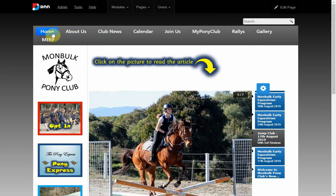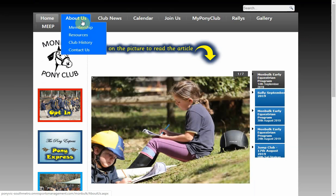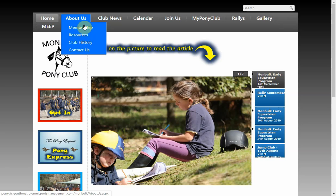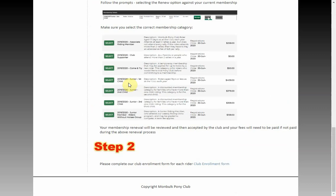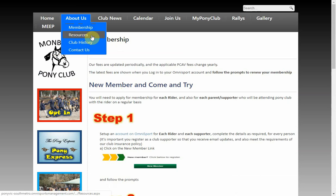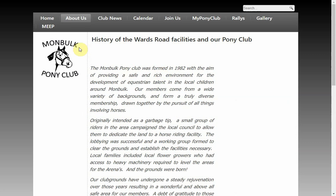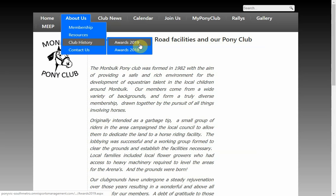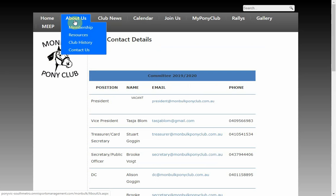You've got your Home — that's the important one that gets you back to your home page. We have the About Us section, which is really designed to contain information about your pony club. We've got a Membership information page covering fees and the process for joining, a Resources page for committee members, Club History with sub-pages covering our annual awards, and a Contact Us page with links to our committee.